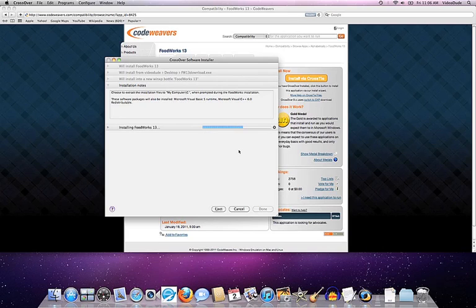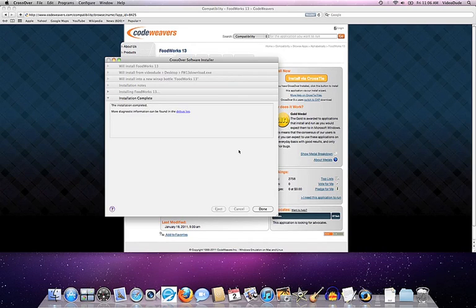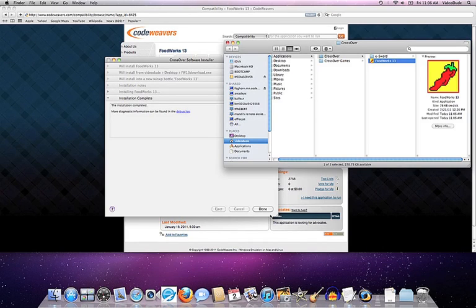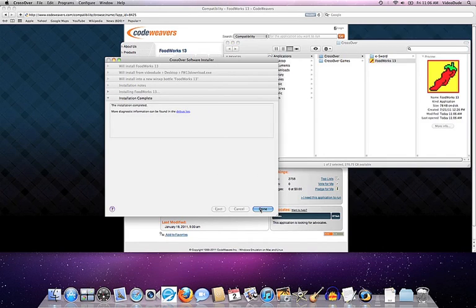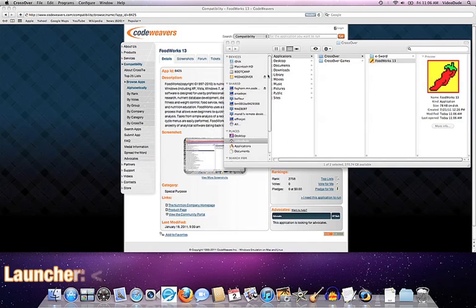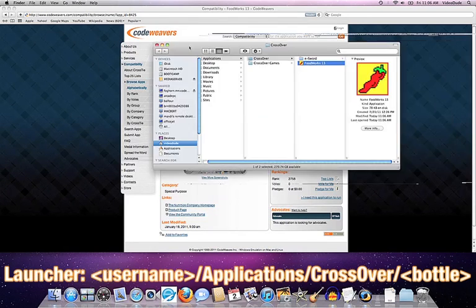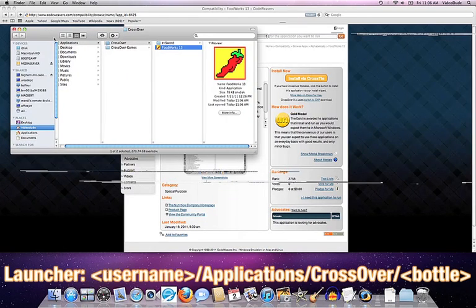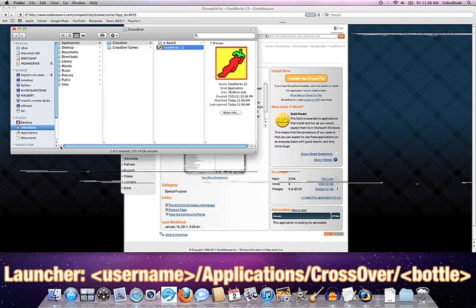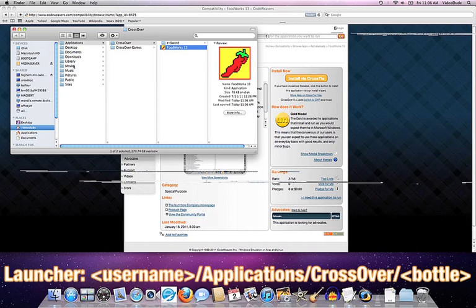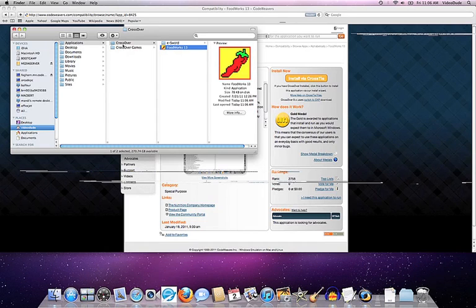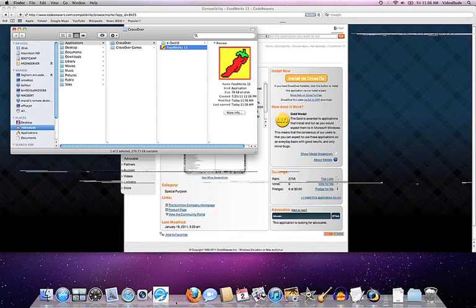That was very fast. Once again, the installer is done. We'll tell it, thank you very much. And once again, Crossover created a launcher icon for us in my VideoDude applications crossover folder. And here is Foodworks 13. I'll go ahead and drag that launcher down to the dock as well.